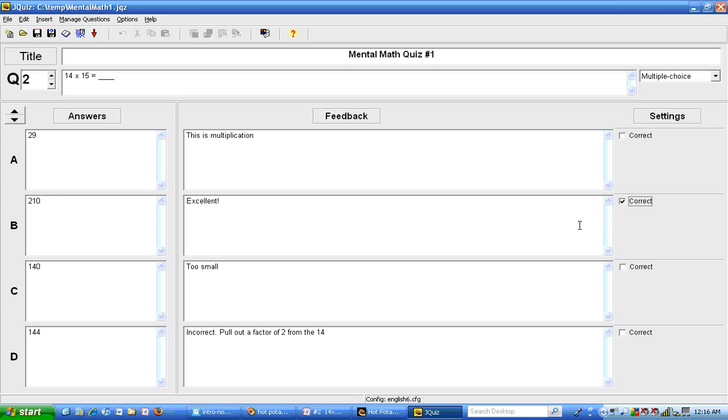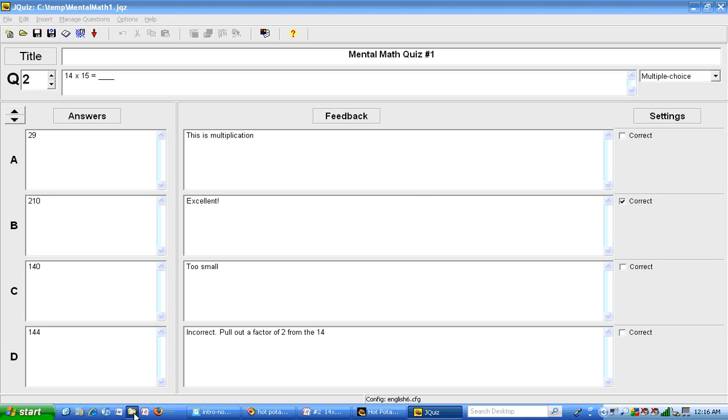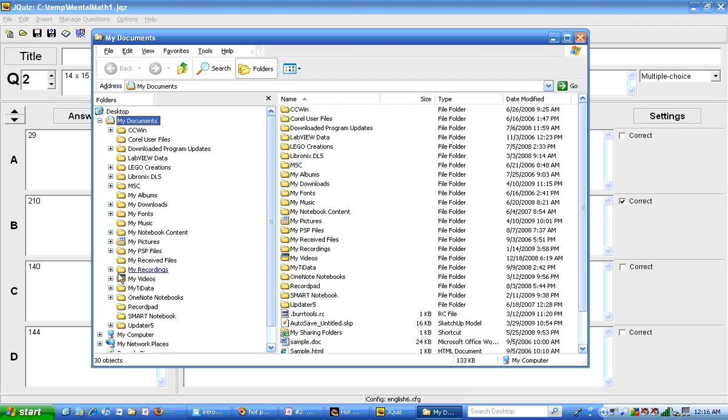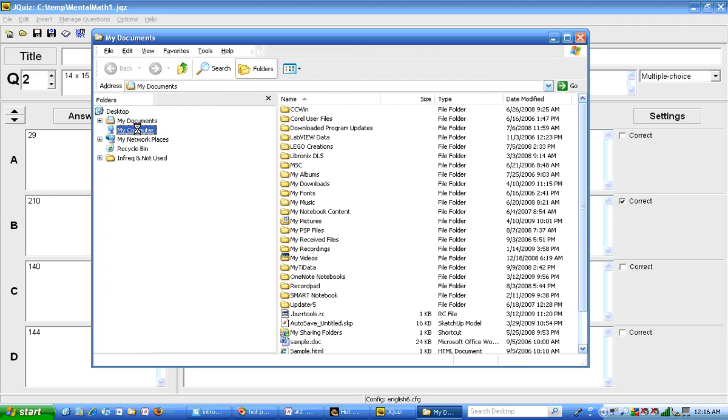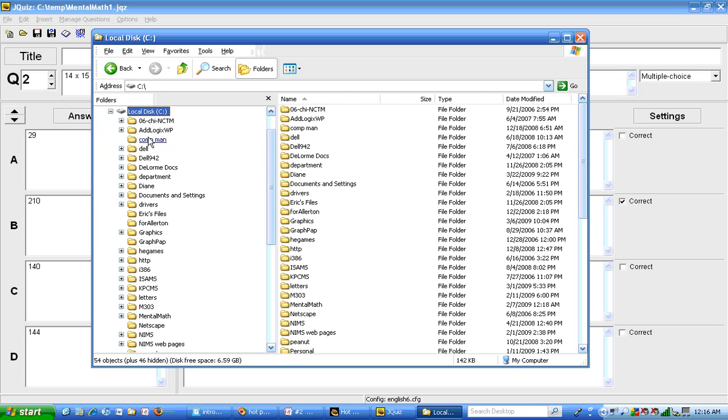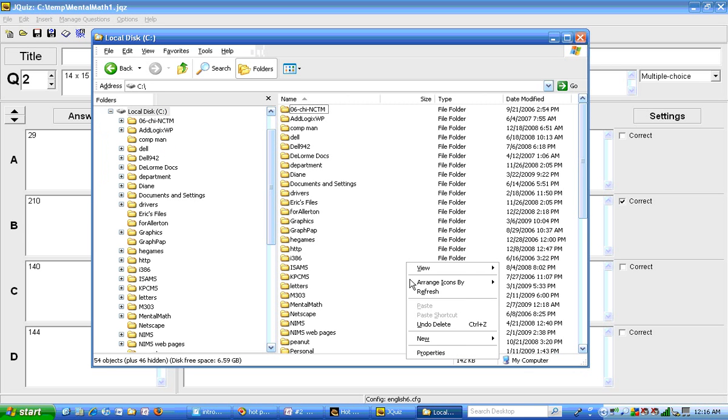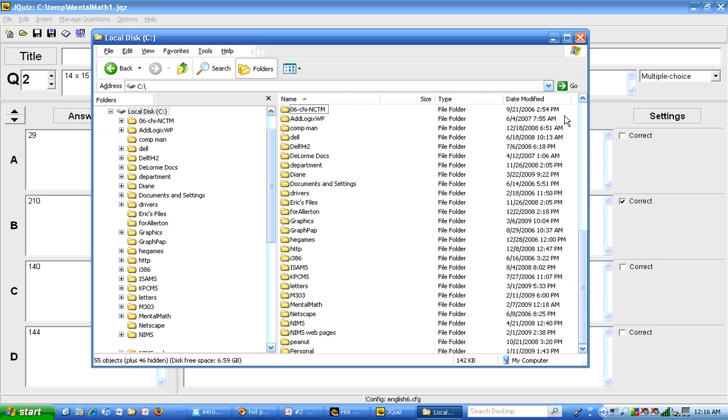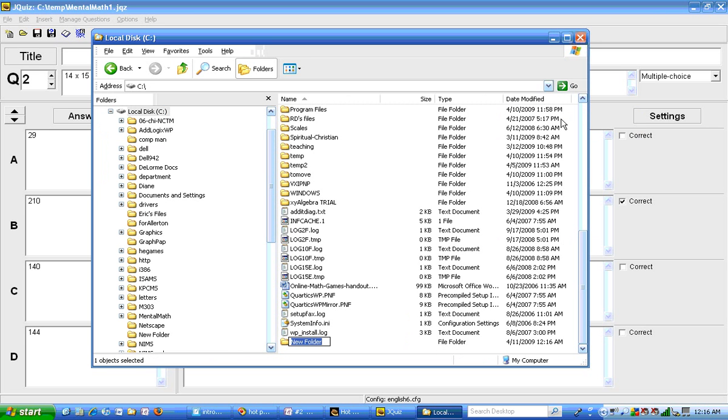Before I save this I'm going to make a special folder that is going to house my quizzes. So I'm going to go to Windows Explorer and I'm going to go to my C drive and I'm going to create a folder here, a new folder called Math206.